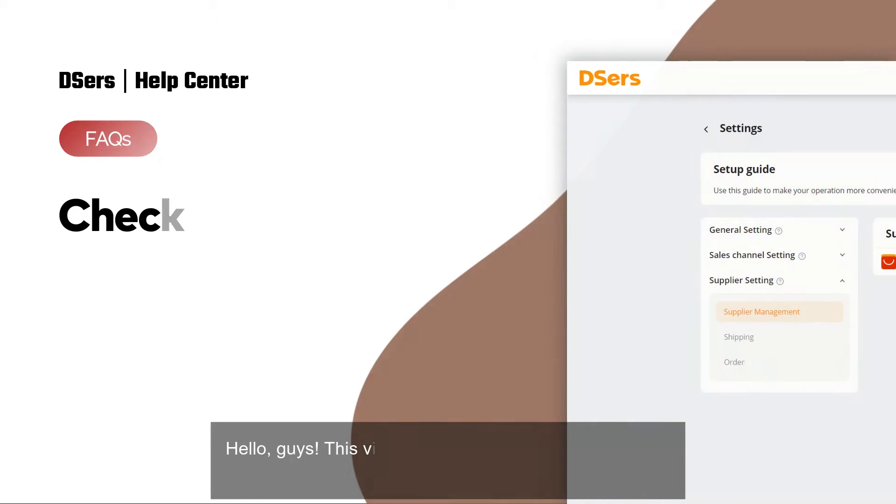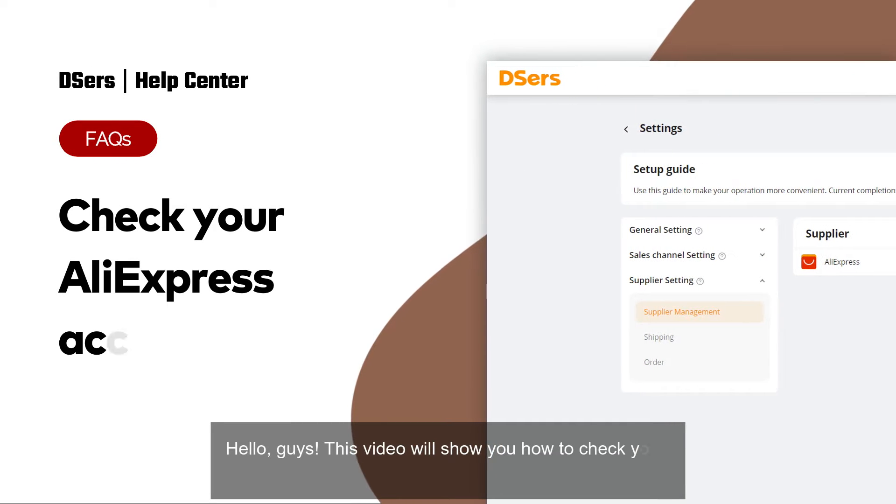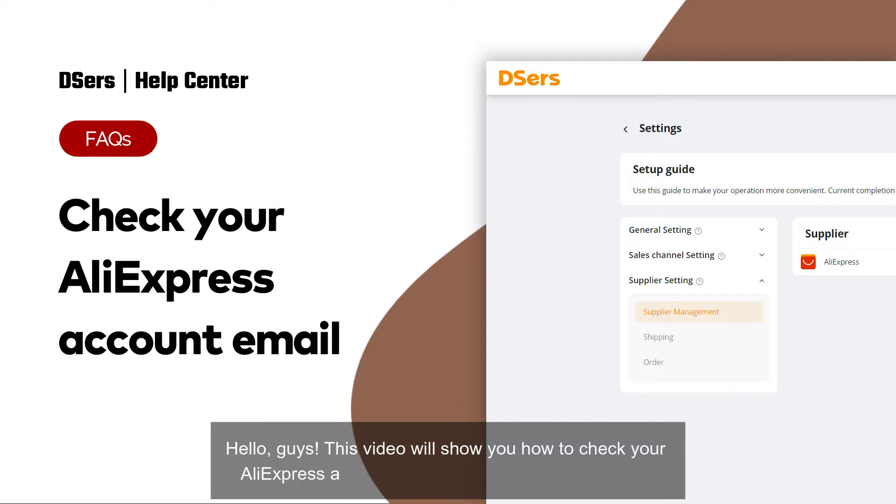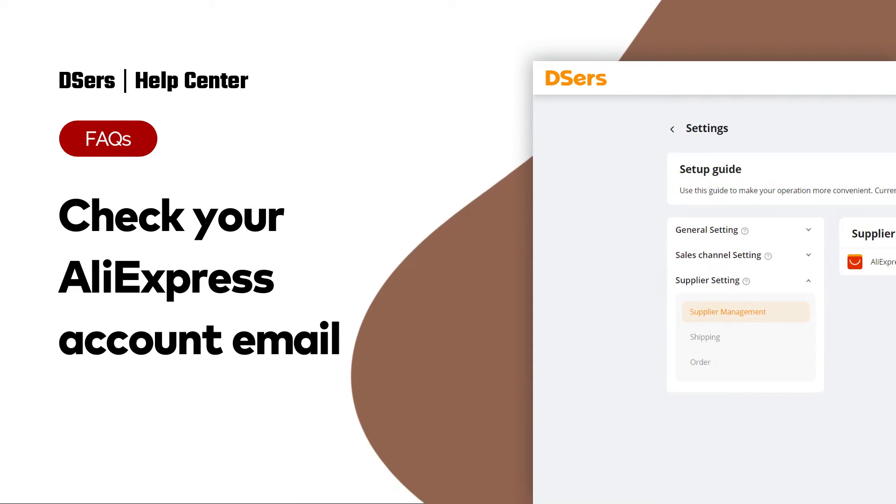Hello guys. This video will show you how to check your AliExpress account email via AliExpress account ID.